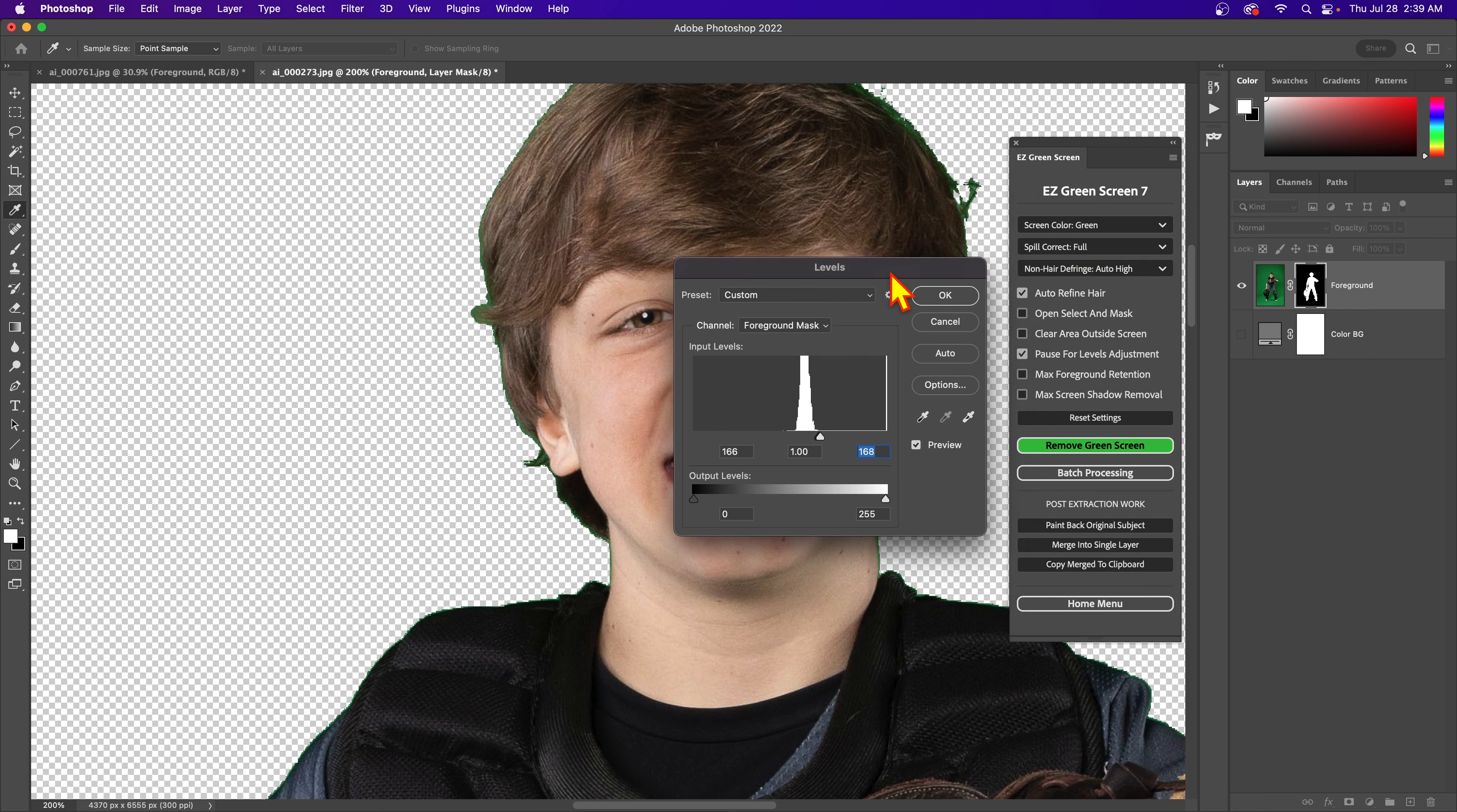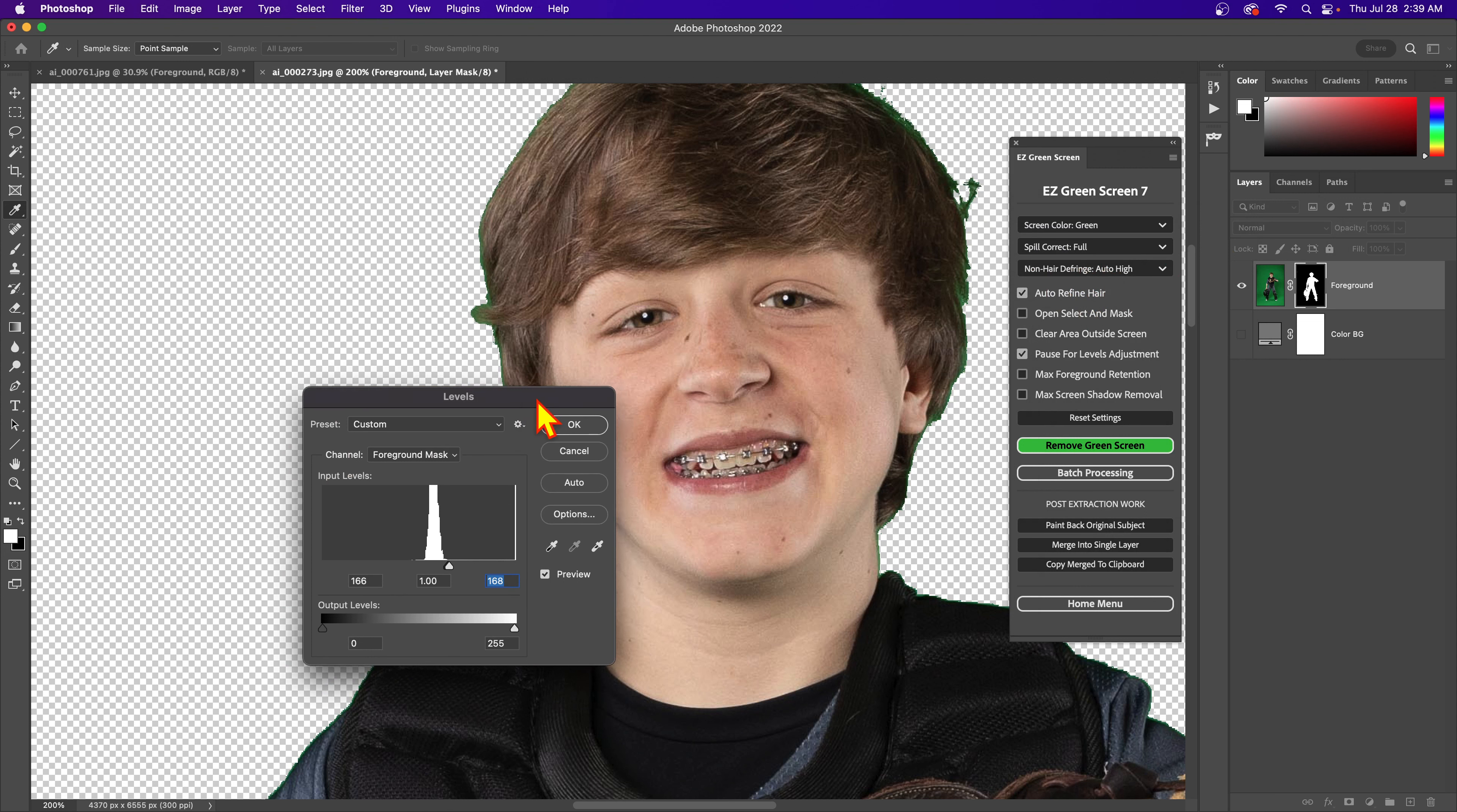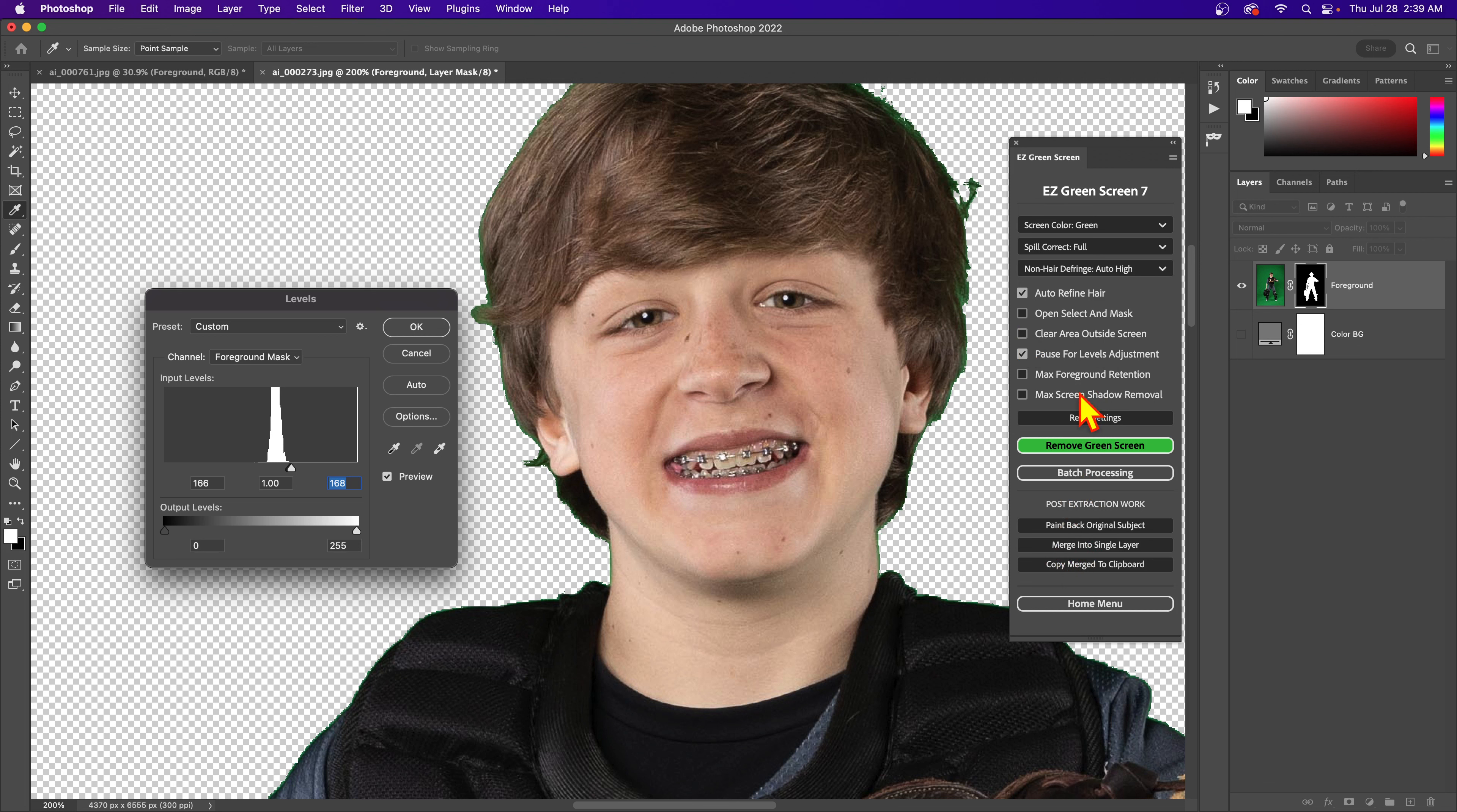But as I mentioned, this happens before the defringe in these levels, so it's first going to apply this what's called non-hair defringe. It's called non-hair, but it's really for the entire image - it just applies to the entire image before the hair refinement's applied. Now when it's set to auto mode, it's going to use Photoshop's smart radius features to automatically determine areas that need to be erased or areas that need to be added.